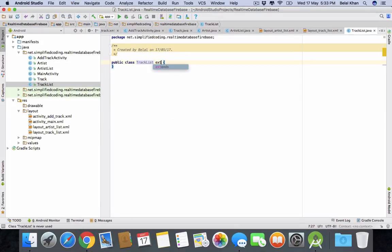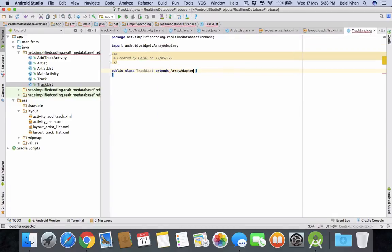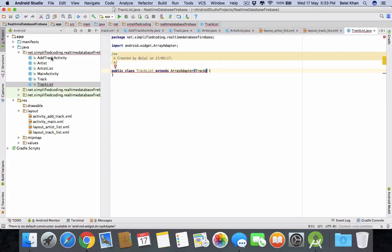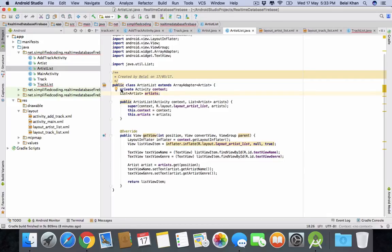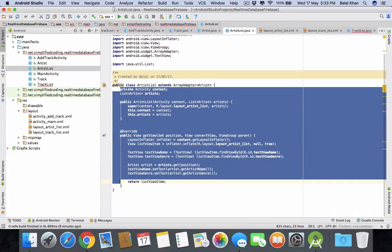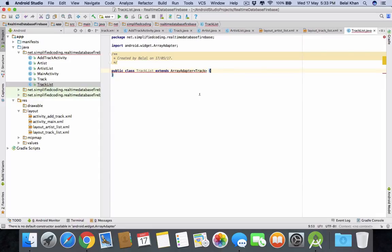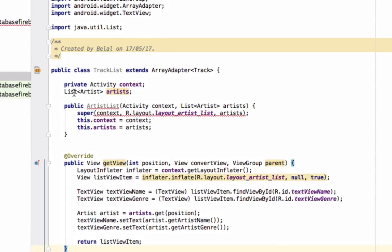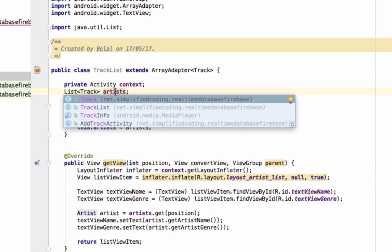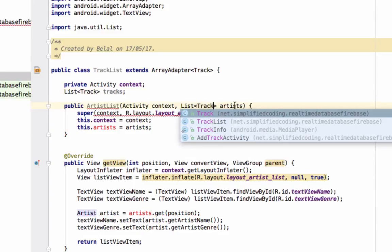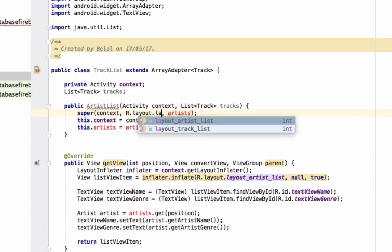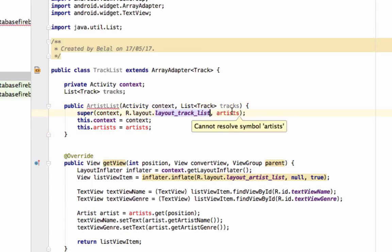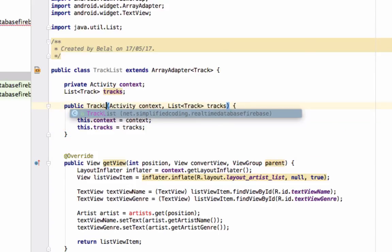And it will take track. Now instead of writing the whole code, we can copy it from the artist list class. Copy everything and paste it here. Now the list will be of track type. And we will also change the object name with tracks. And here also track and tracks. And then the layout would be track list. And then tracks. And here this dot tracks equals to tracks. And the constructor name would be track list.